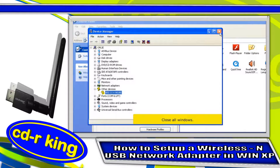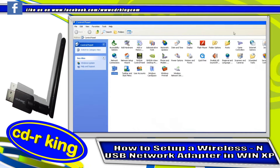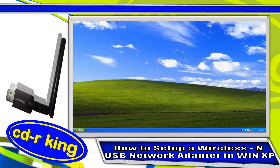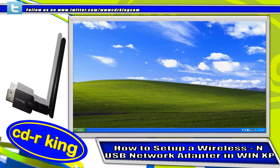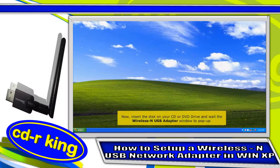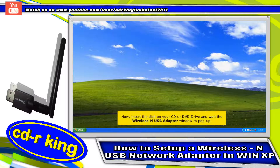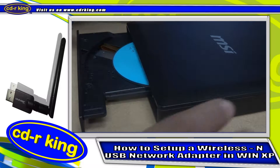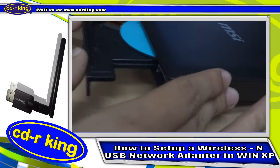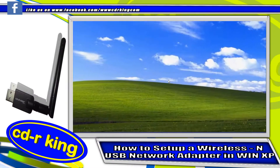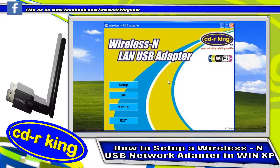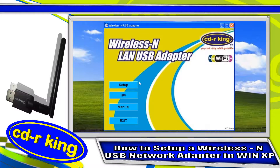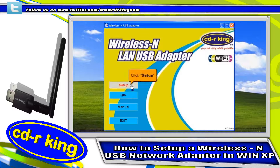Close all windows. Now insert the disk in your CD or DVD drive and wait for the wireless USB adapter window to pop up. Click the Setup button.